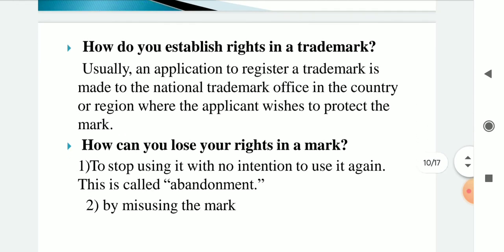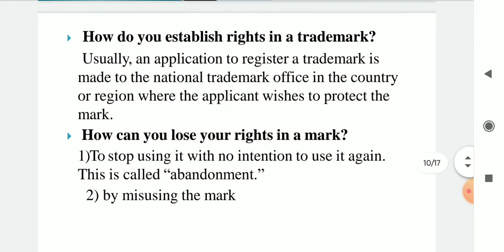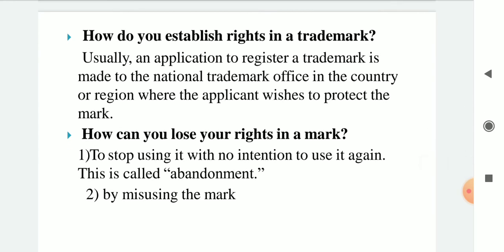How do you establish rights in a trademark? Usually an application to register a trademark is made to the national trademark office in the country or region where the applicant wishes to protect the mark. How can you lose your rights in a mark? By stopping use of it with no intention to use it again — this is called abandonment — or by misusing the mark.